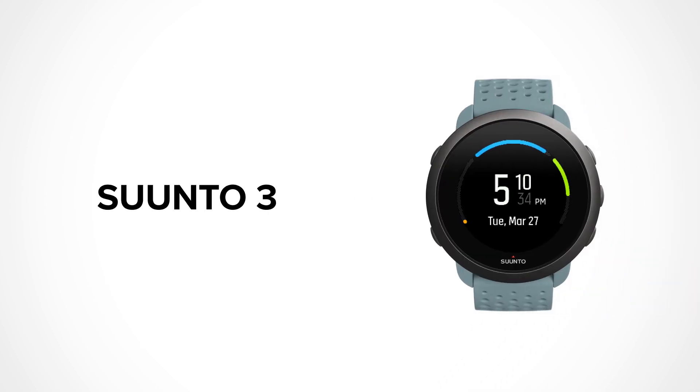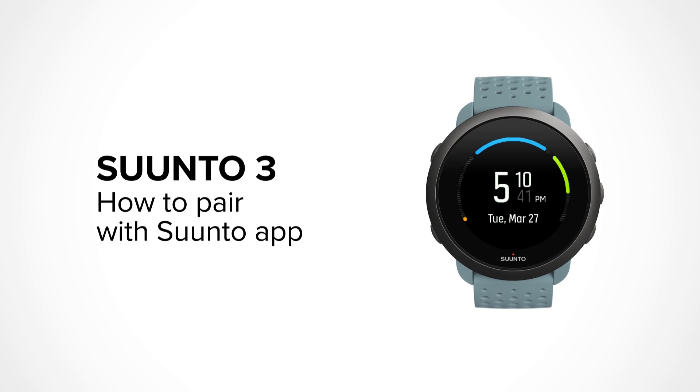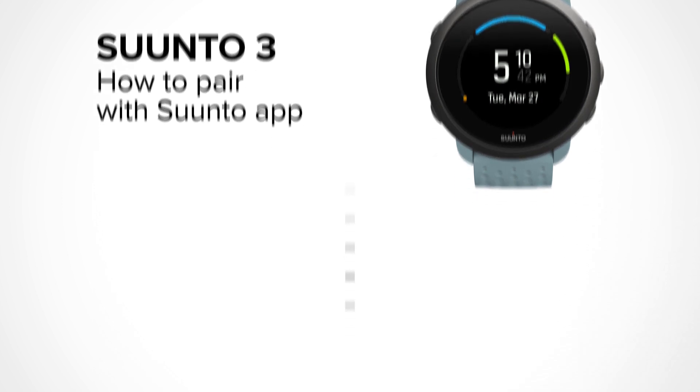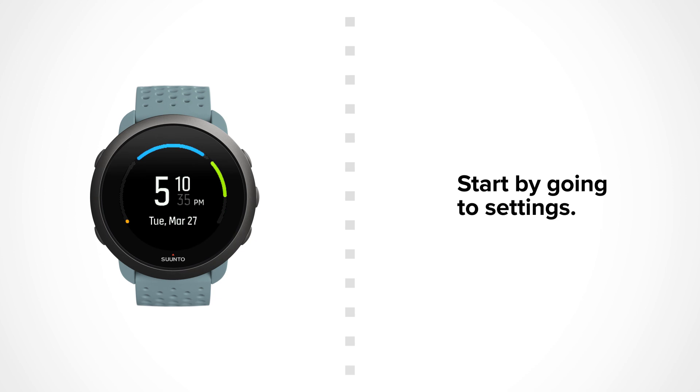The Suunto app will enrich your experience with your Suunto watch. It logs your daily activity, exercises and sleep. It can also provide connected GPS. All you need to do is pair your watch with the Suunto app. So let's show you how.